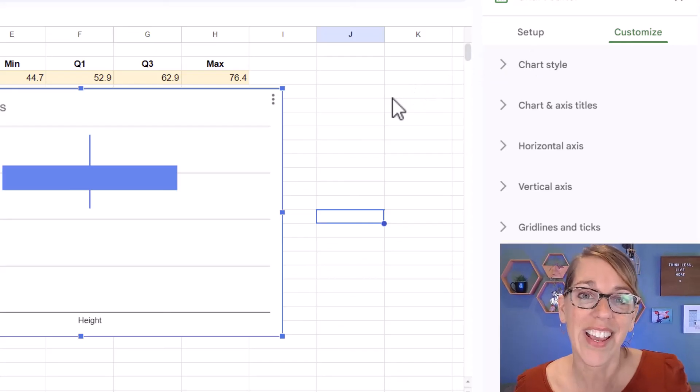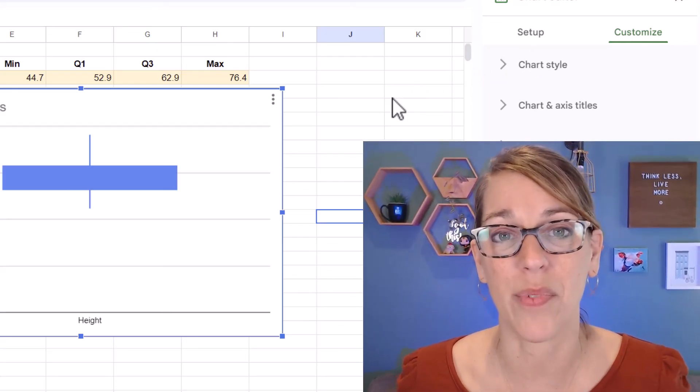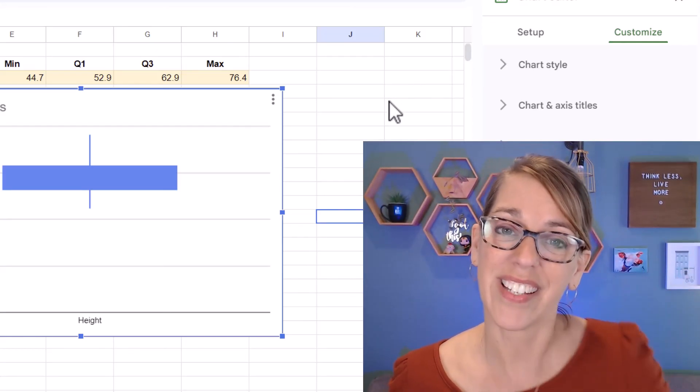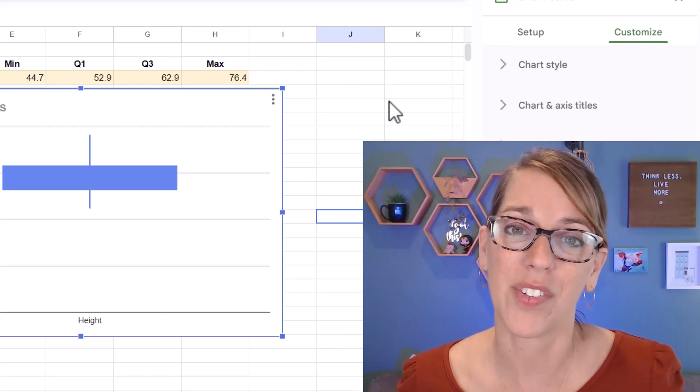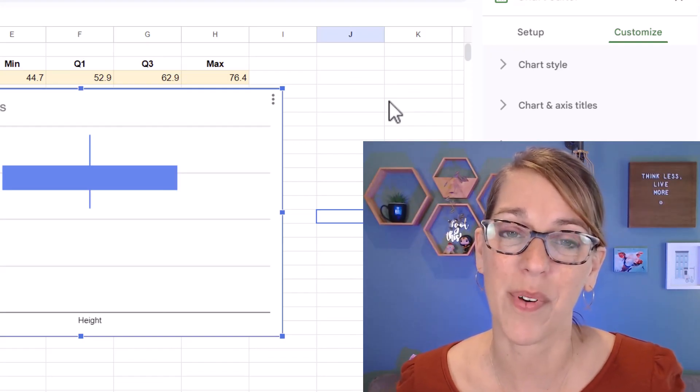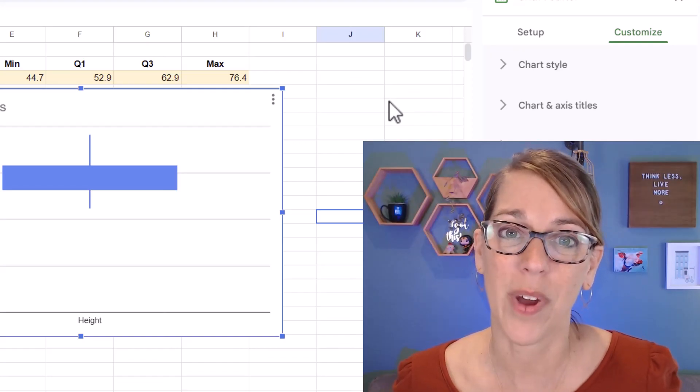Now I think that Excel and Desmos does a much better job with box plots. Take a look at the links down below in my description for tutorials on both of those. Thanks so much for watching.